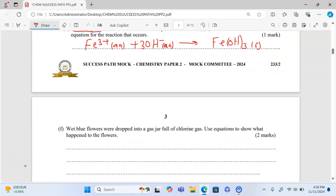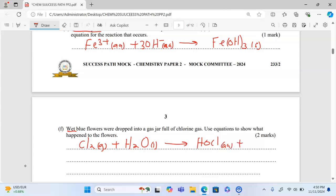Part f: wet blue flowers were dropped into a gas jar full of chlorine gas — use equations to show what happens. The blue flowers are wet, therefore chlorine gas will dissolve in water to give a mixture of two acids: hypochlorous acid (aqueous) and hydrochloric acid (aqueous).